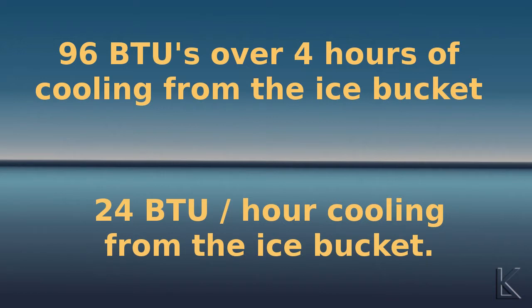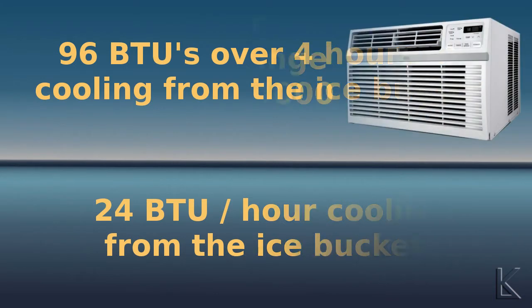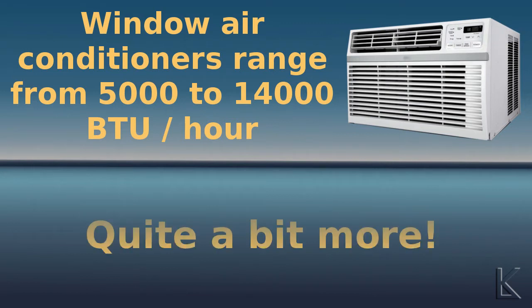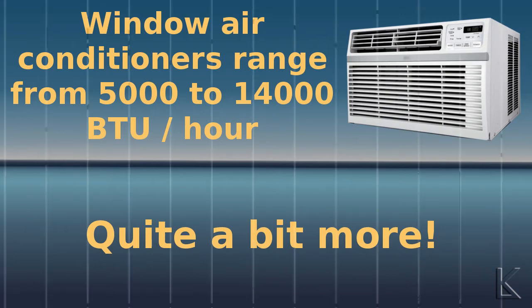By comparison, a window air conditioner—well, they're rated from a low of about 5,000 to a high of about 14,000 BTUs per hour. So what, how does this work out in energy expense?